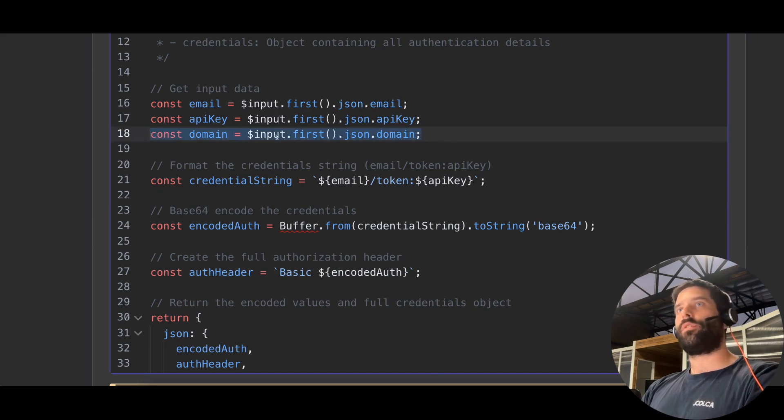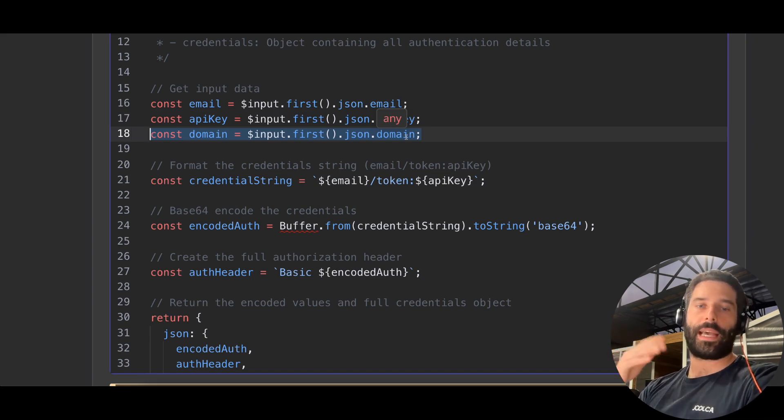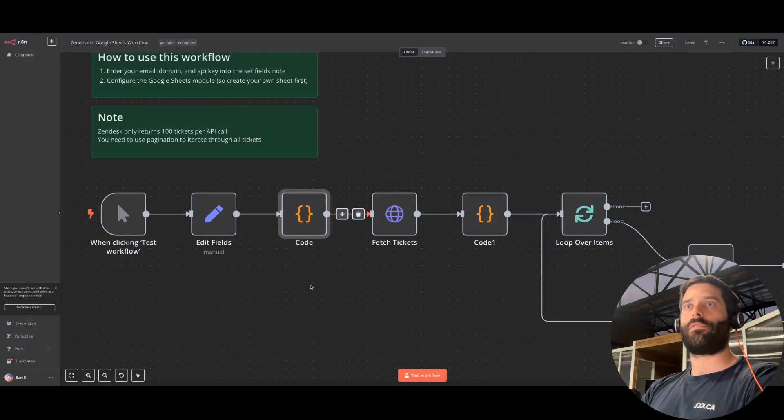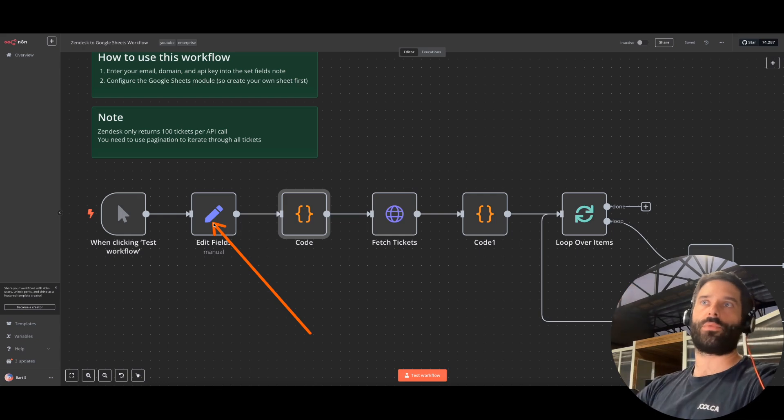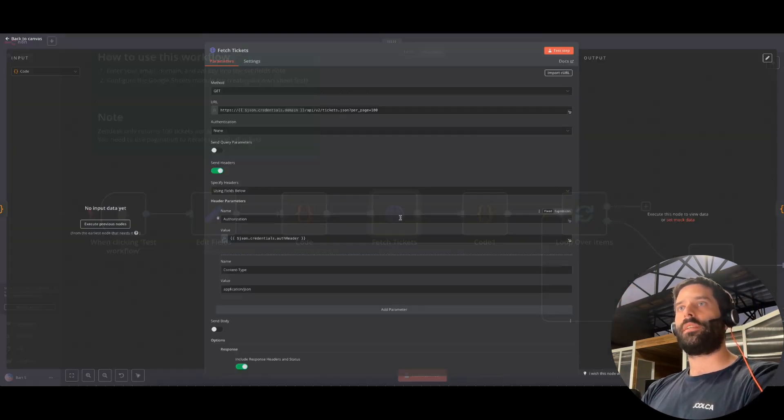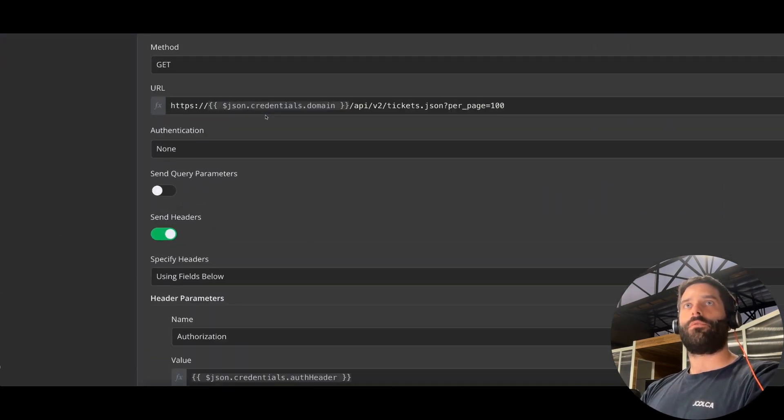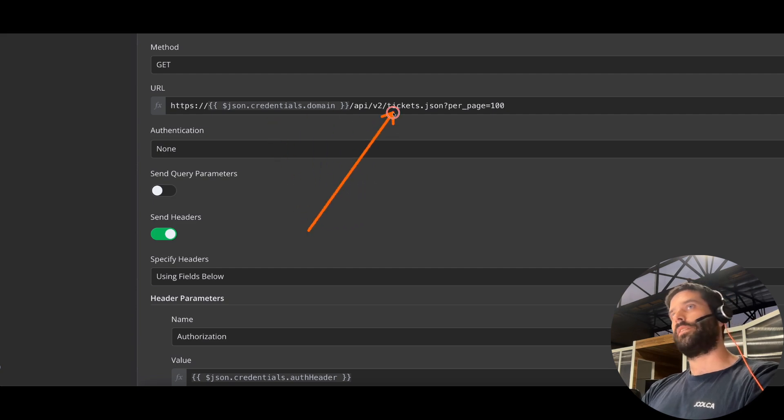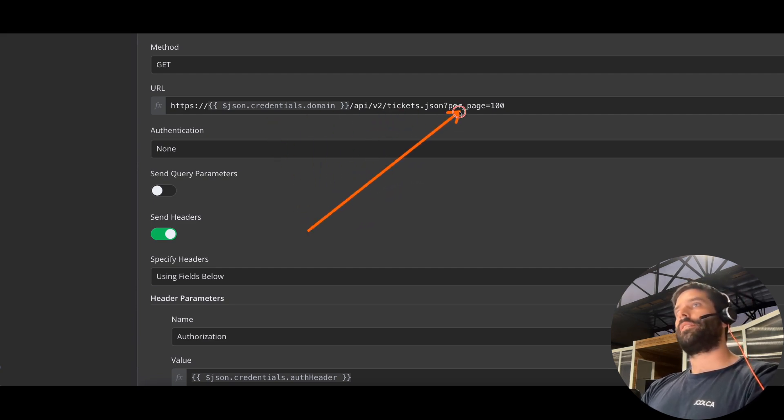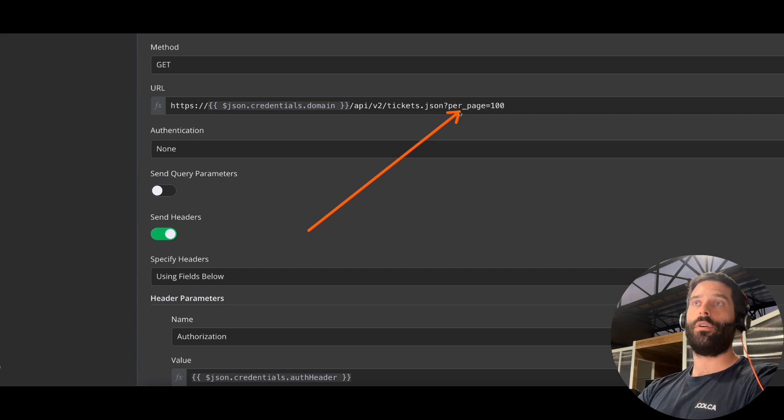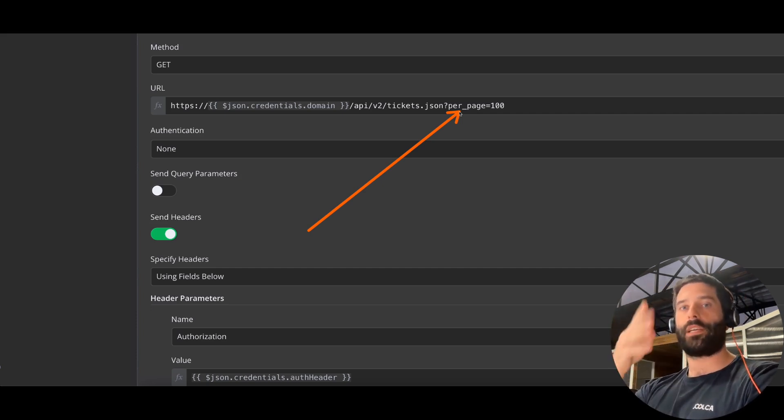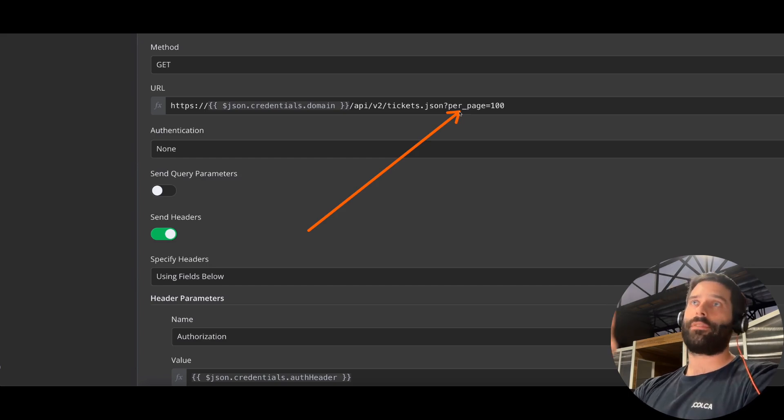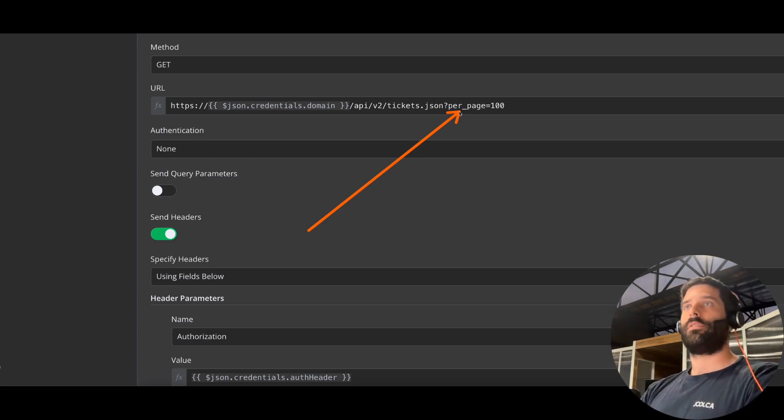The reason we also add our domain name into that set fields block is because we plug it directly into the HTTP call. So you don't have to do anything else aside from just setting your values here and creating your Google sheet as well. Because now this node and this node is completely taken care of based on those input variables. So we're making a get request to Zendesk to the tickets endpoint. And one thing to note is that Zendesk actually only returns 100 ticket IDs for this API call per API call. So you have to use pagination to actually iterate through each page.